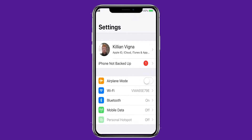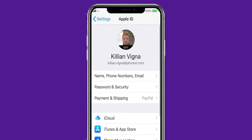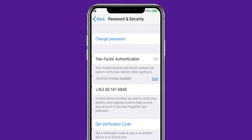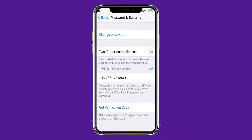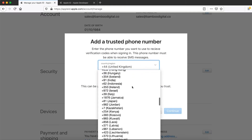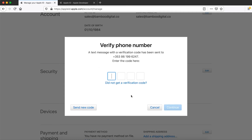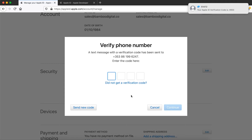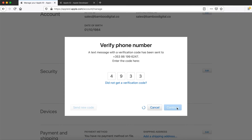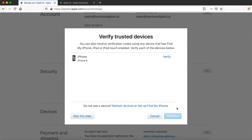Go to Settings, go to your name, and go to Password and Security. Tap 'Turn on Two-Factor Authentication.' Enter and verify your trusted phone number — the phone number where you want to receive verification codes when you sign in. You can choose to receive the codes by text message or automated phone call. When you tap Next, Apple sends a verification code to the phone number you provided. Enter the verification code to verify your phone number and turn on two-factor authentication.